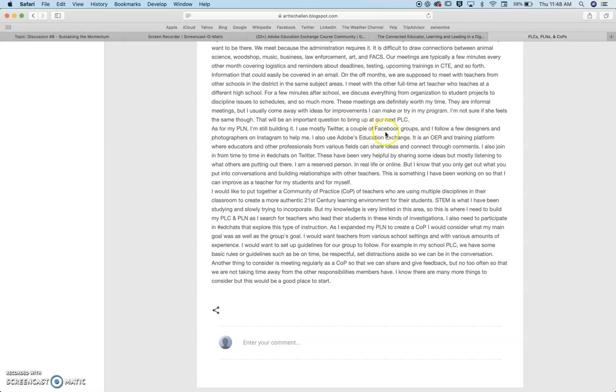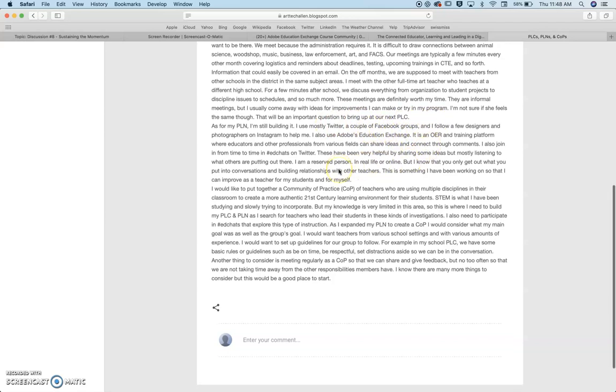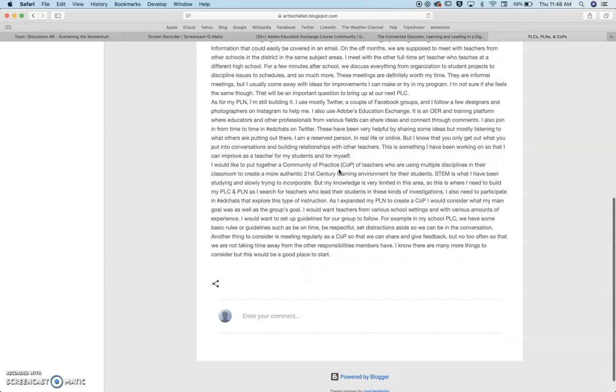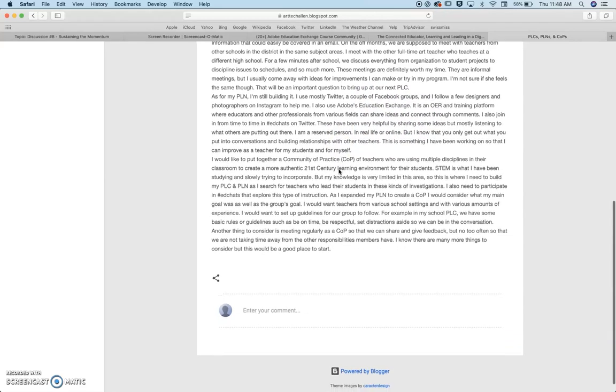I'm a part of a couple of Facebook groups, and then I follow some designers and photographers on Instagram.